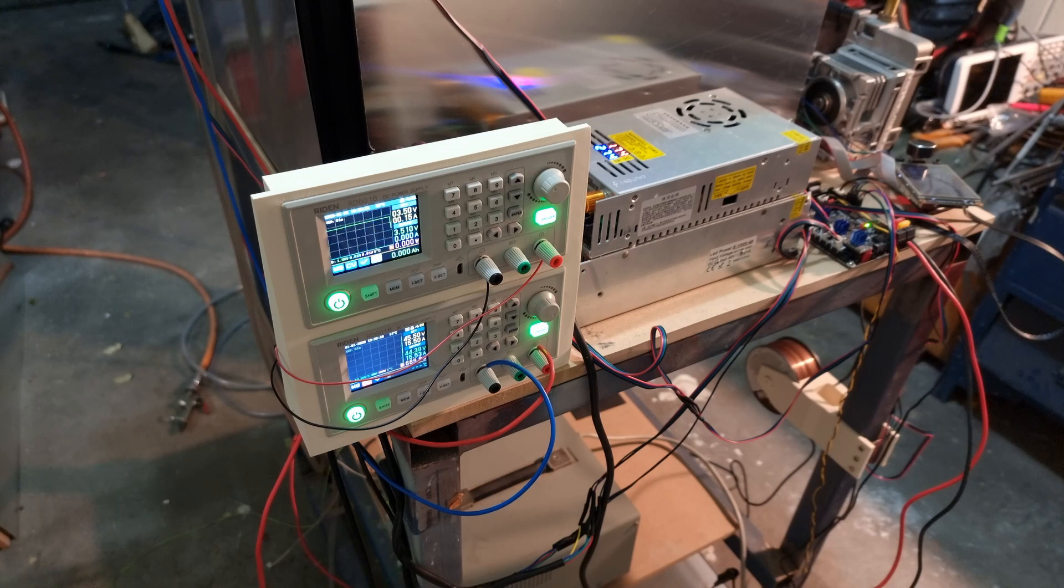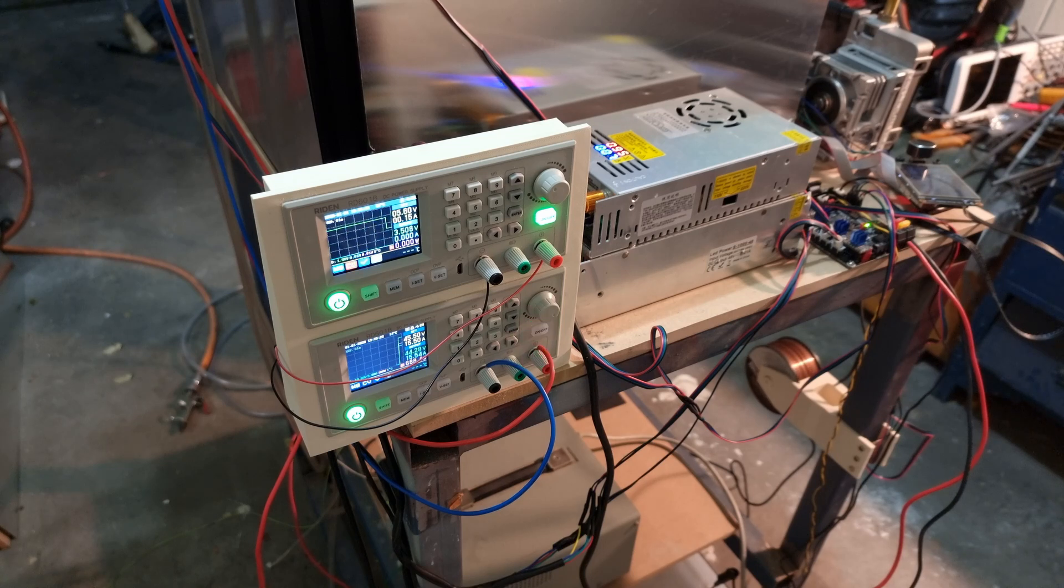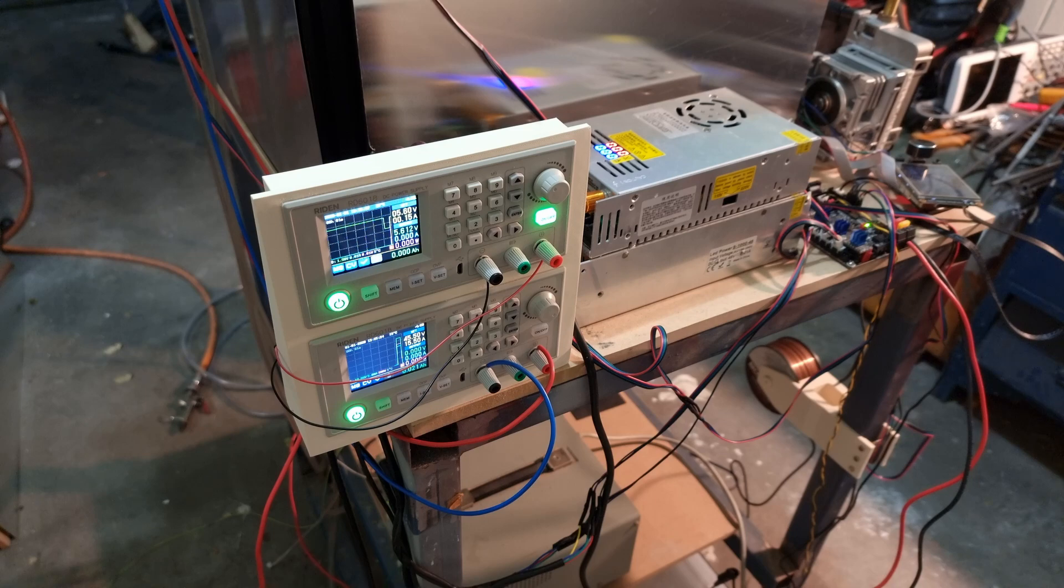I originally only intended to use a single RD6018 for the printer, but since I had two, I ended up implementing a wire preheater, which I'll touch on in a bit.